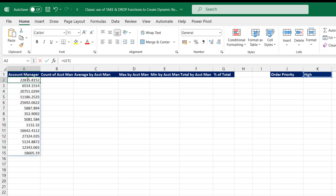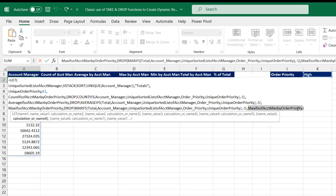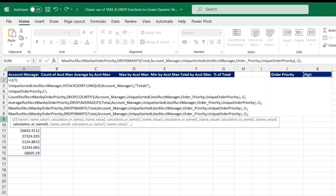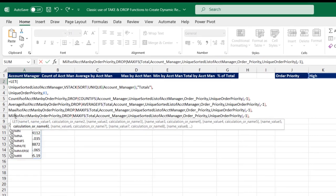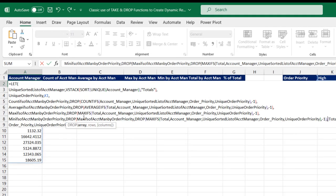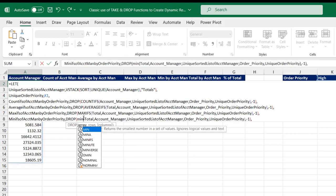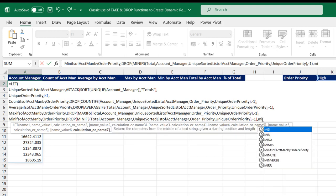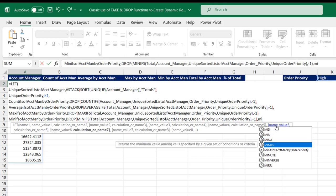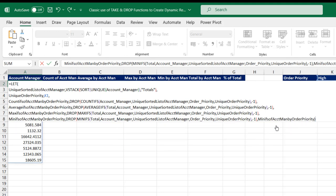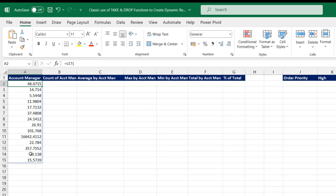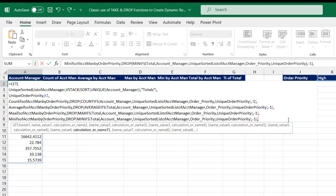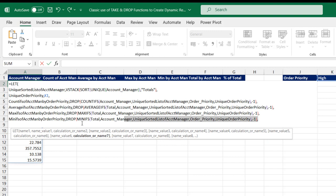For MINIFS, I copy the same pattern, change the function name to MINIFS, and evaluate. The zero has been taken care of using the DROP function wrapper, and we can see the minimum values based on both criteria.